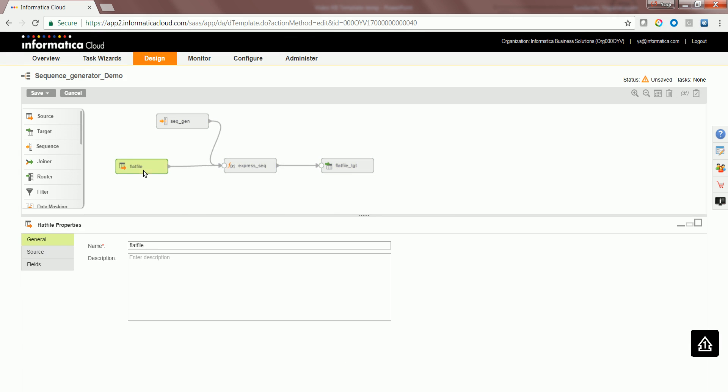One of the fundamental or basic rules of a sequence generator transformation is it doesn't have any upstream and in the downstream to whatever transformation it is going to be linked, should already be linked to an upstream transformation.